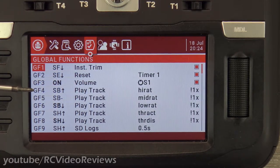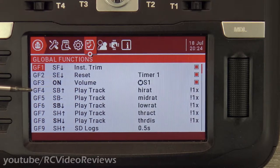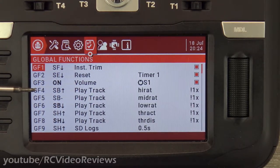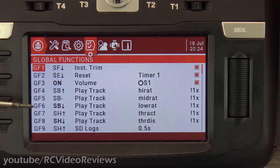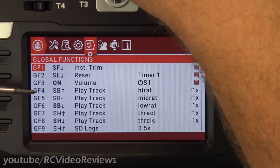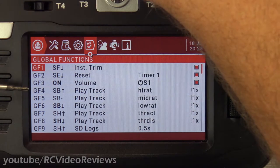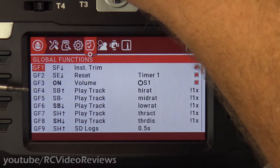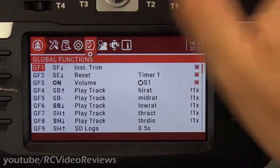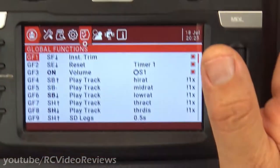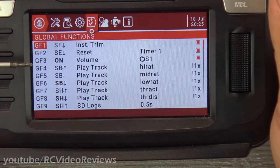One of my all-time favorites is using a switch to play a track to tell me what rates I've set. Remember when I did the video showing you how to set up high and low rates and the radio kept talking? The reason it was doing that is because I have a global function that plays a track — high, mid, and low — with the movement of SB up, SB middle, and SB down. I'll put it in SB up, middle, and down so you can hear it play the track. High rates, middle rates, low rates. That occurs on every model that I have — I always use SB for my rates, and I want the radio to tell me when I navigate those rates that I'm actually on high, mid, or low.